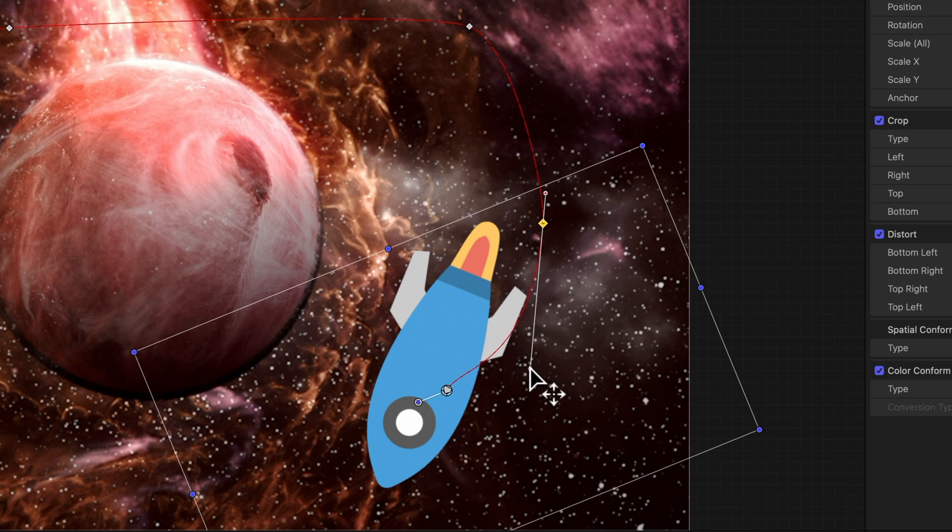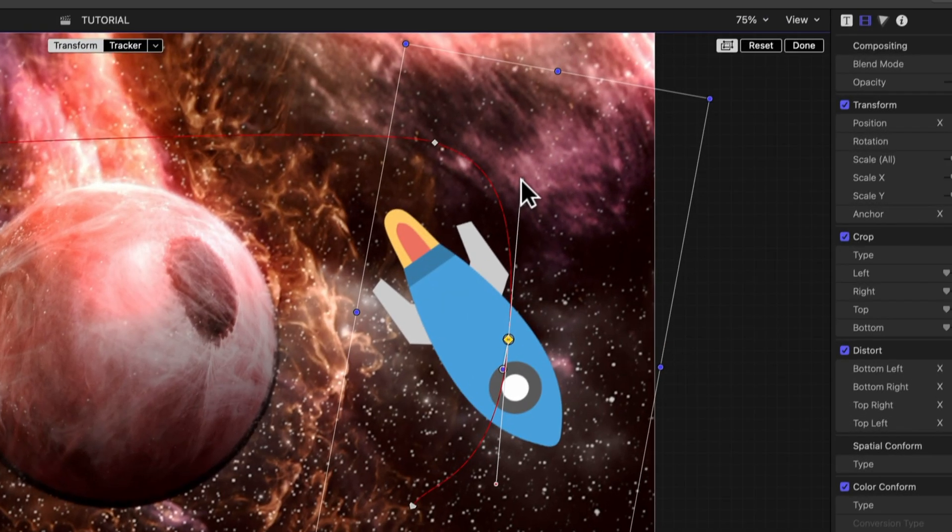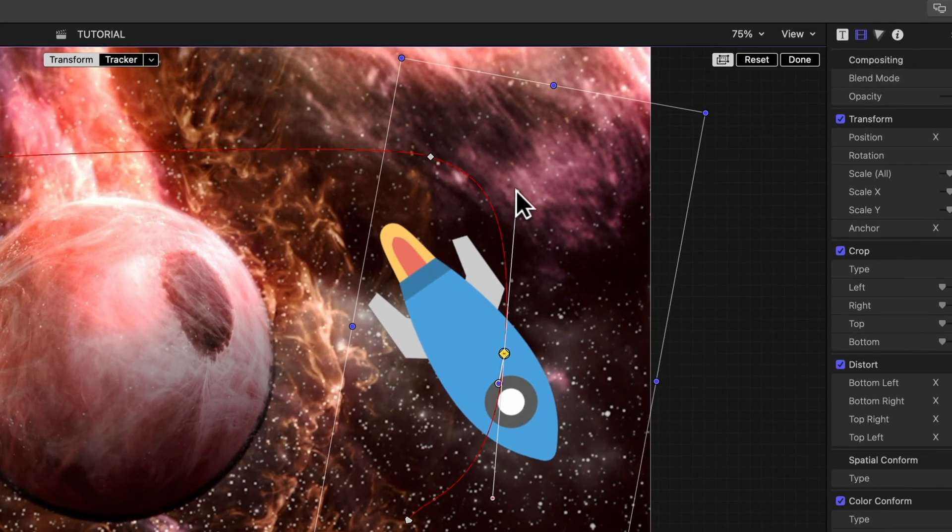Behold, the Bezier curve handles. Grab and tug them to sculpt that path's swank curve.